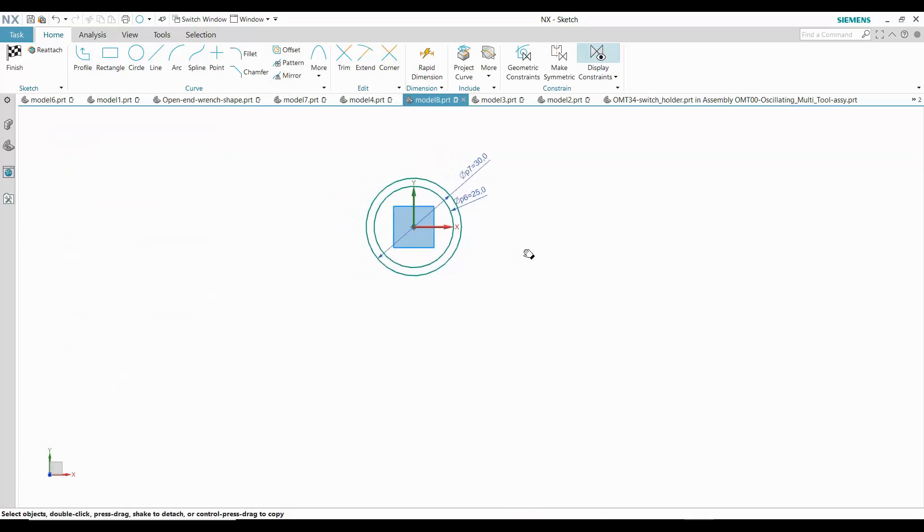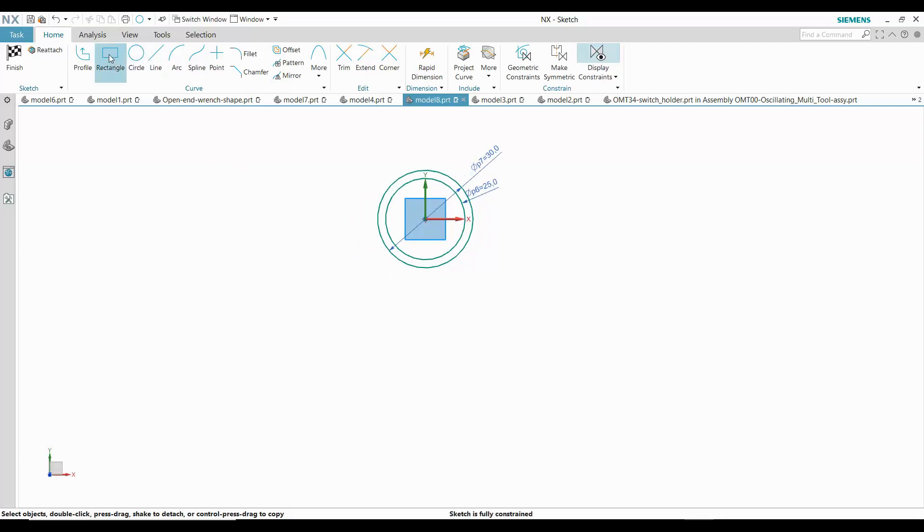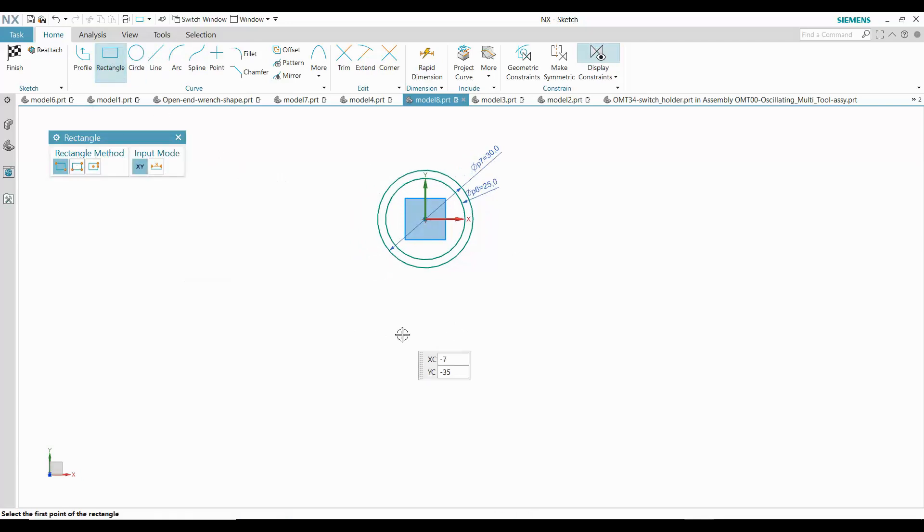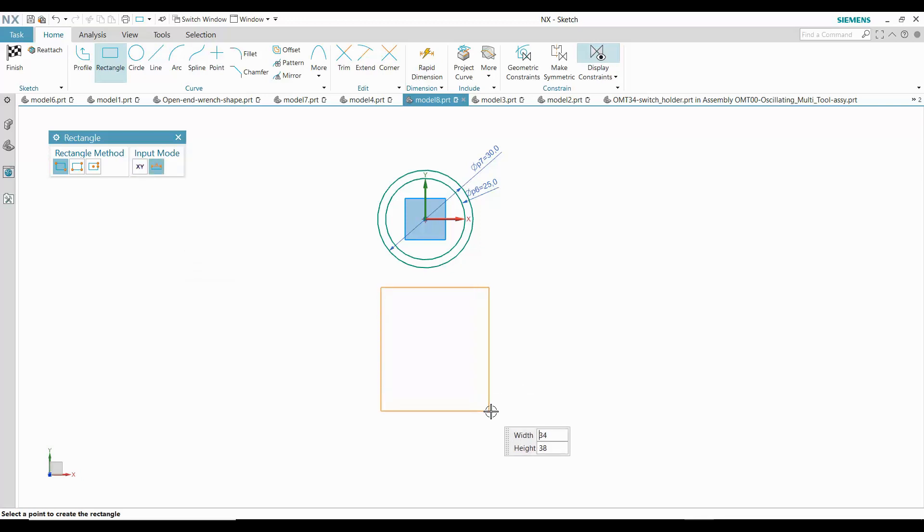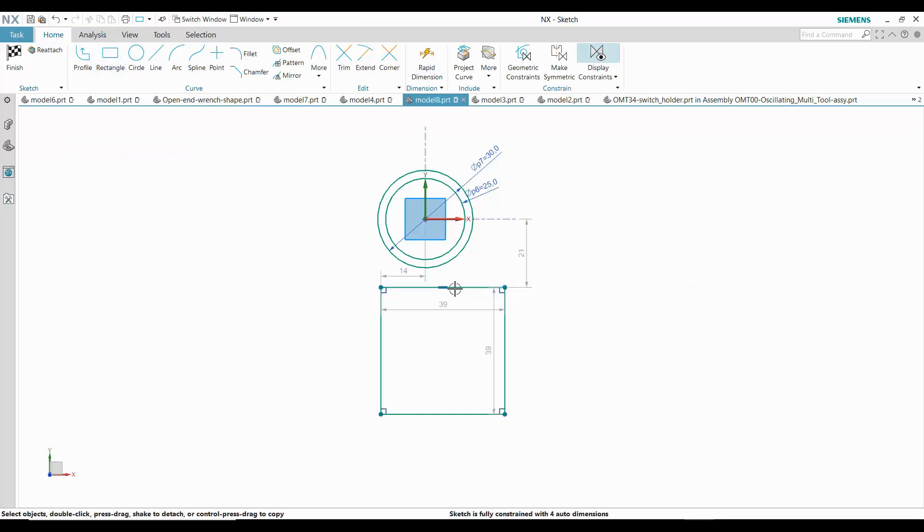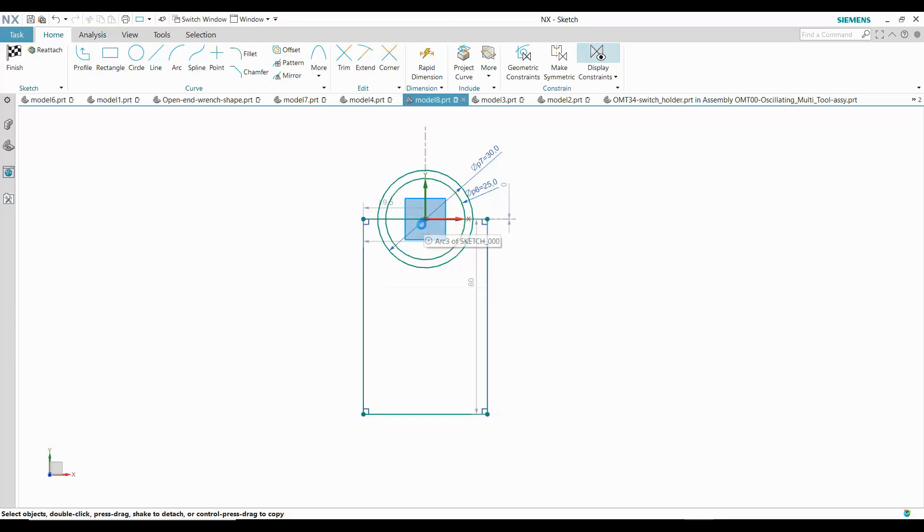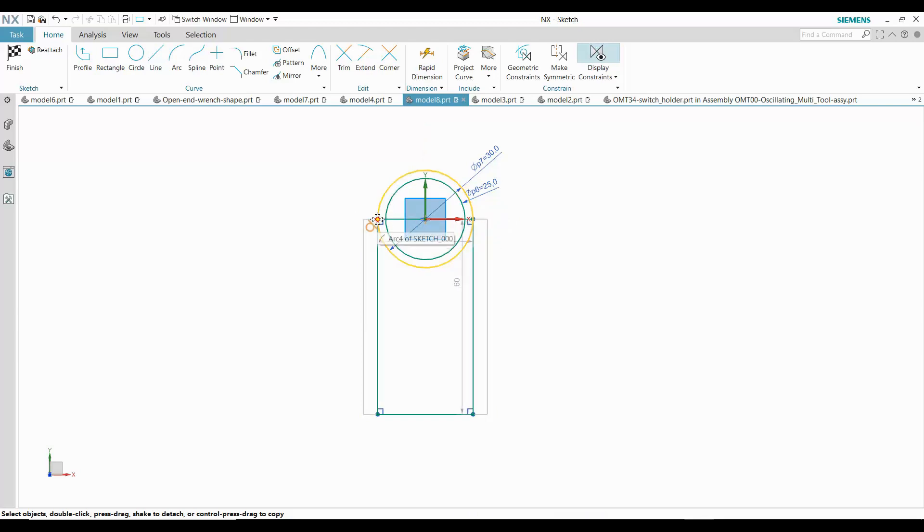The next shape I see is a rectangle for the center portion. I sketch a rectangle and drag the center point to constrain it. Then I drag a corner point to constrain to the circle.